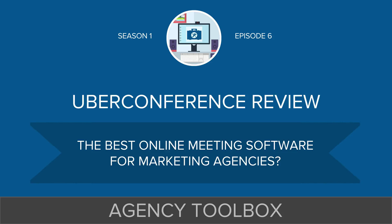Today we're going to be talking about something that I wind up talking with agencies about a good amount, which is what is the best online meeting or conference call software platform for marketing agencies.